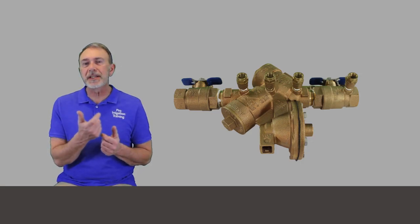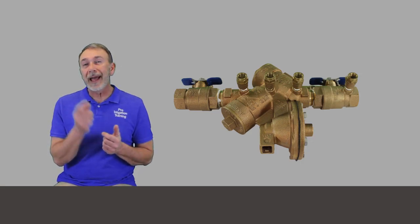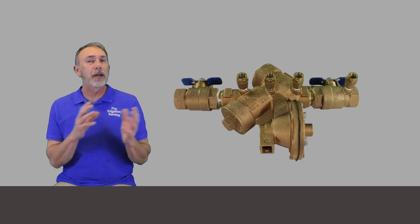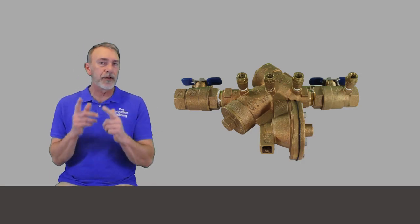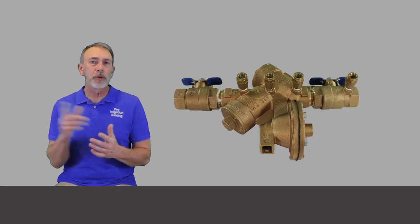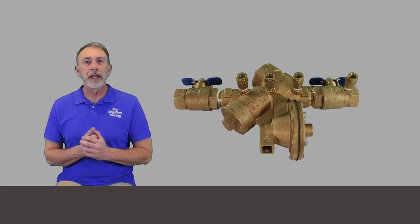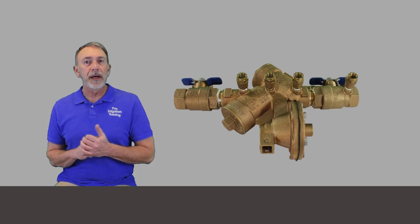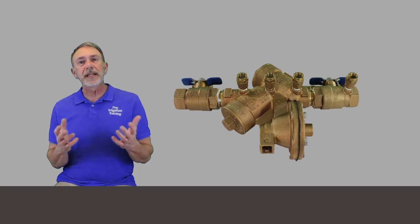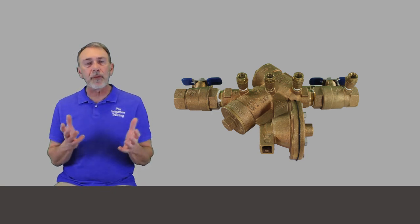but it has a relief valve in between there. And what happens is that relief valve is always keeping the pressure inside of there at two PSI lower than the supply. It's kind of a complicated deal.